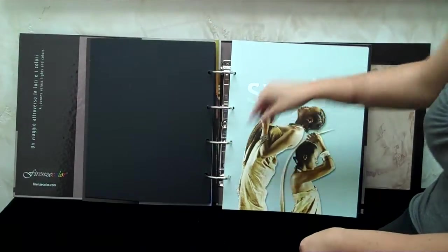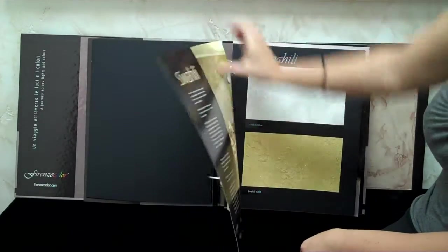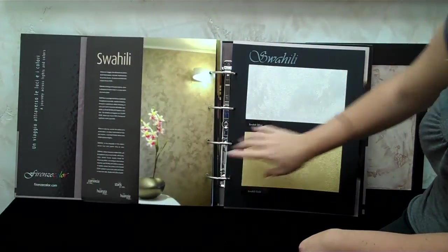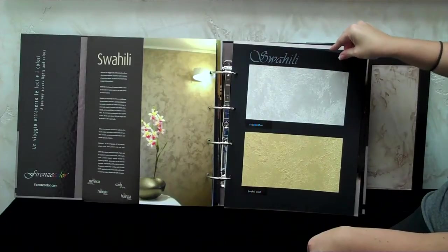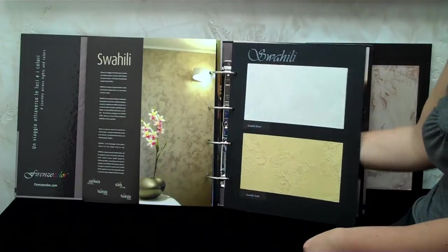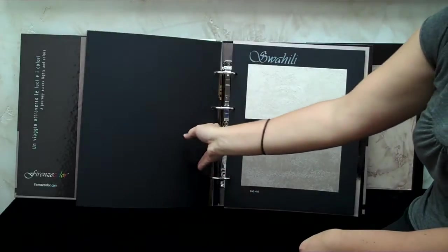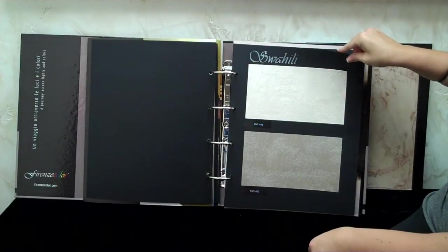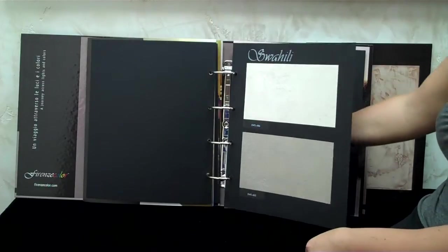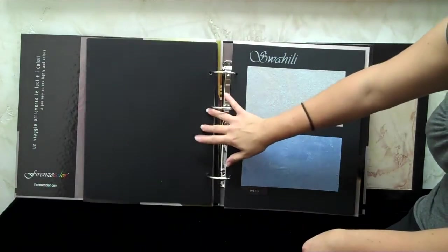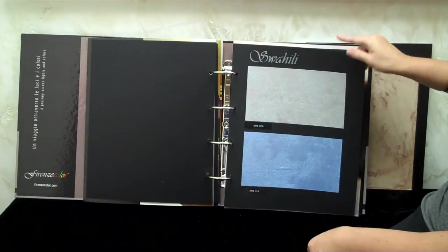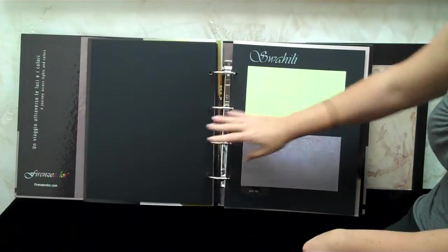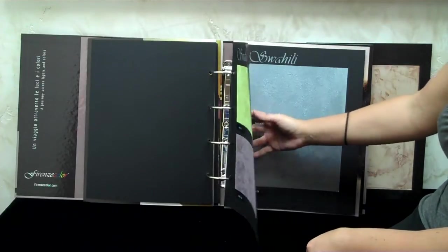And this is the Swahili. Like I was saying, Swahili comes silver and gold-based, and everything else is tinted. We add pigments to get those colors. This is a great book as far as presentation, to take to your designers, architects, and homeowners. It has so many different color variations, and yet it's such a nice presentation that it just looks really professional.